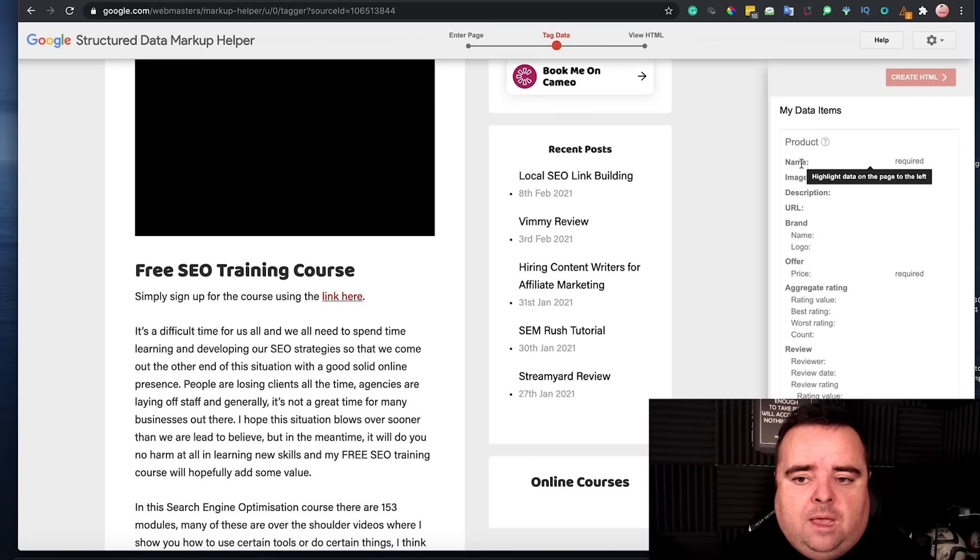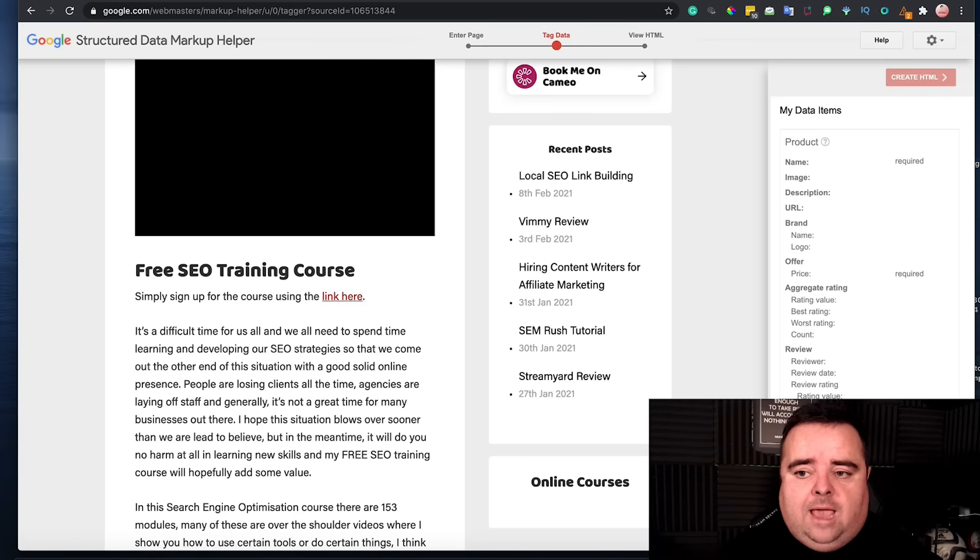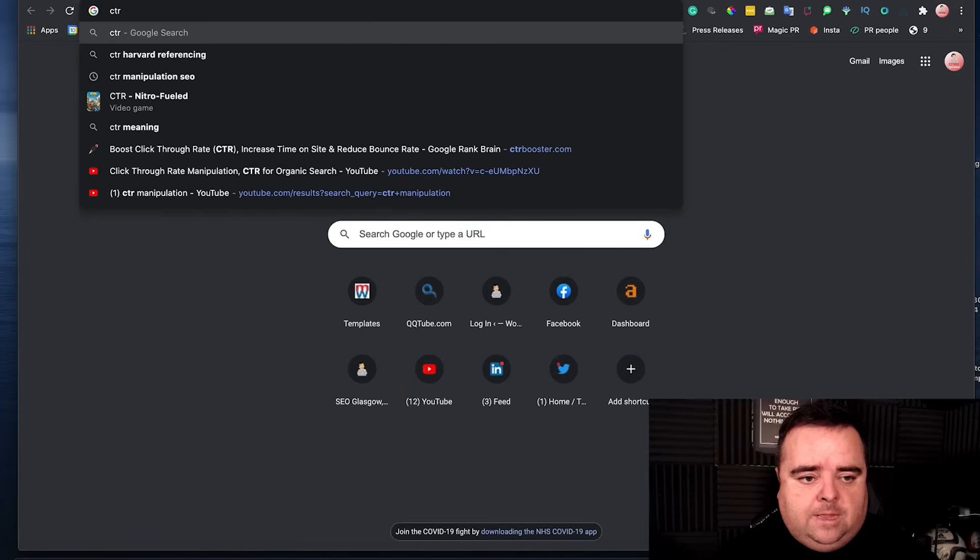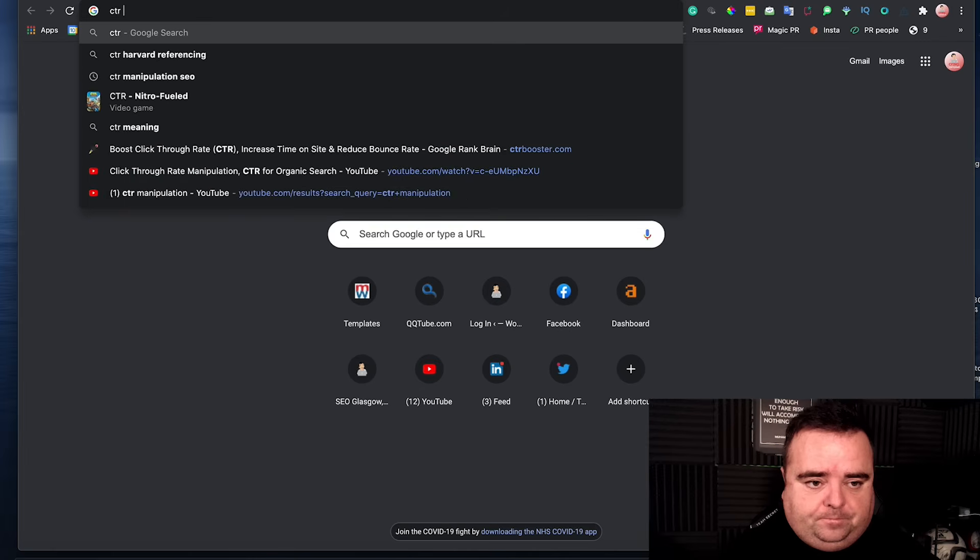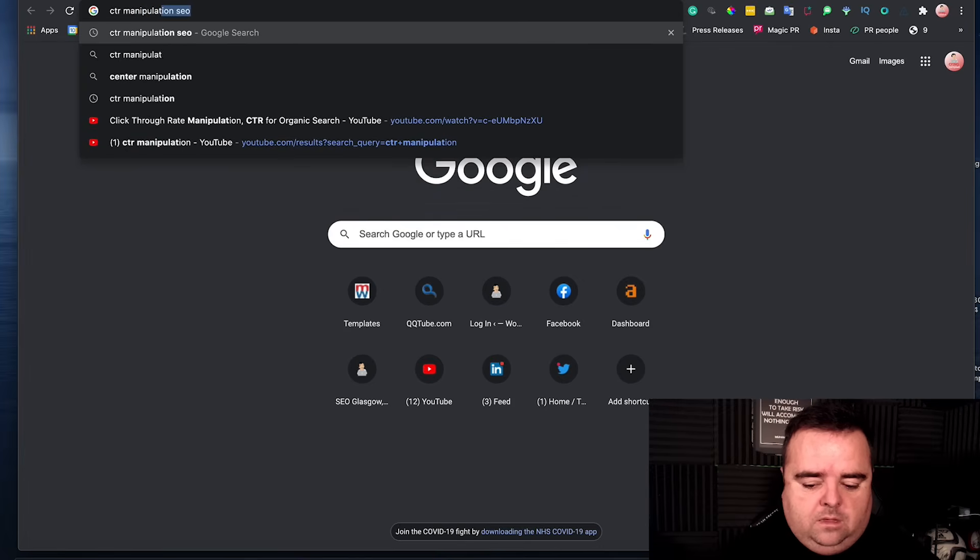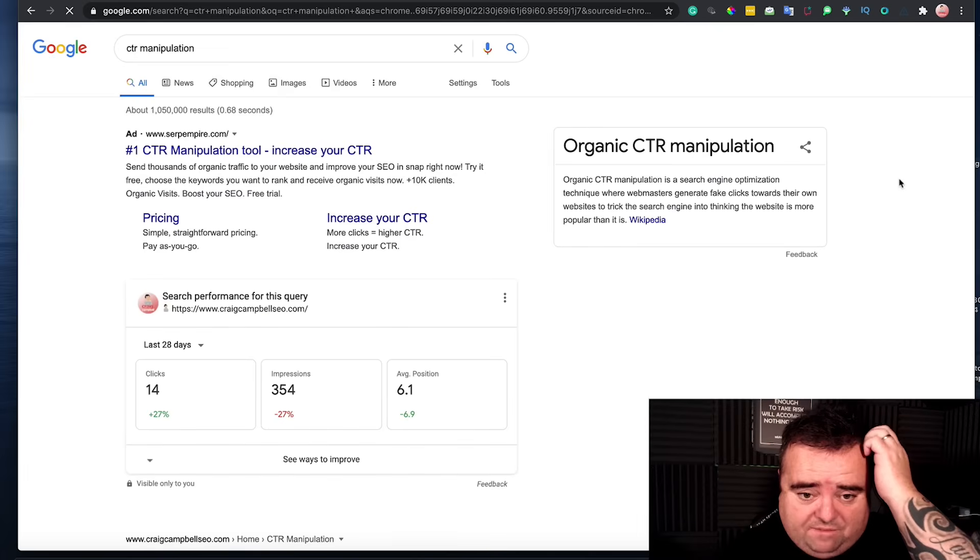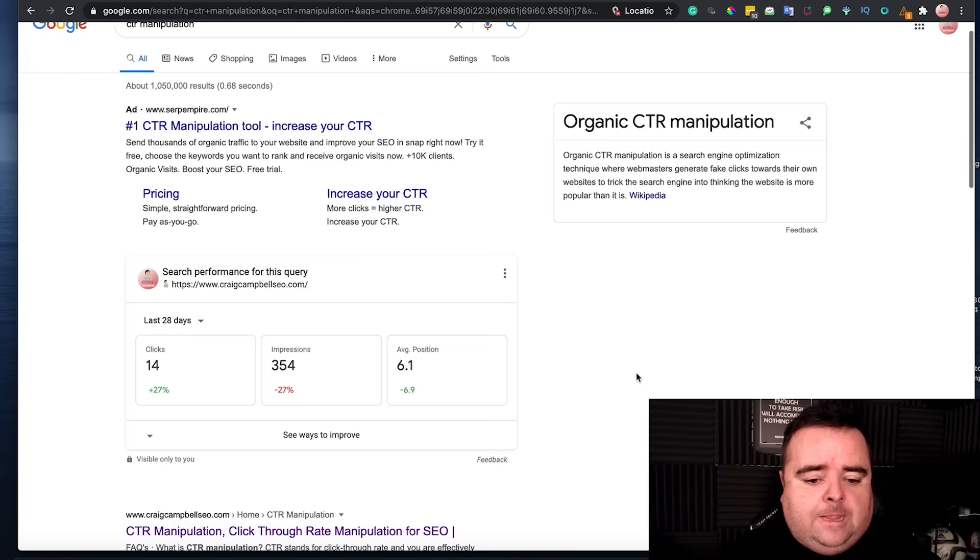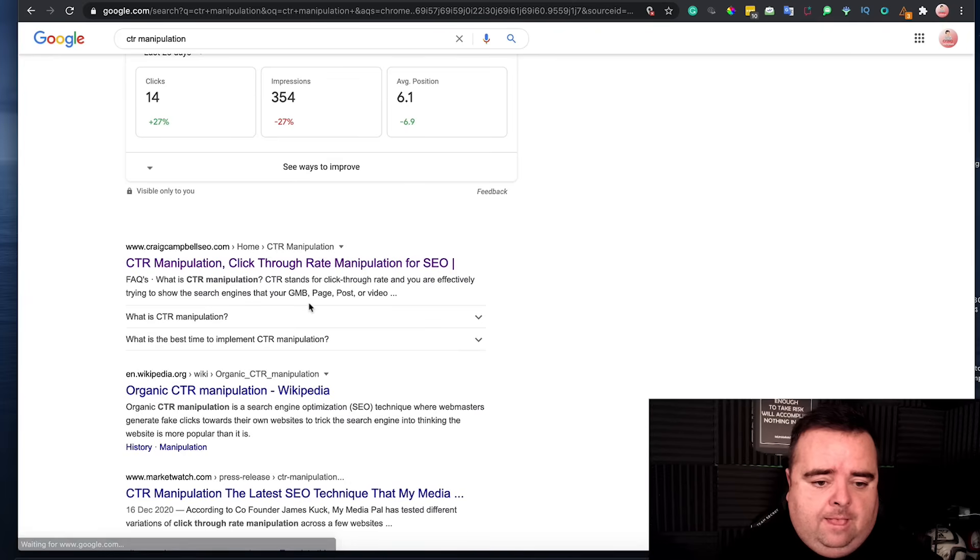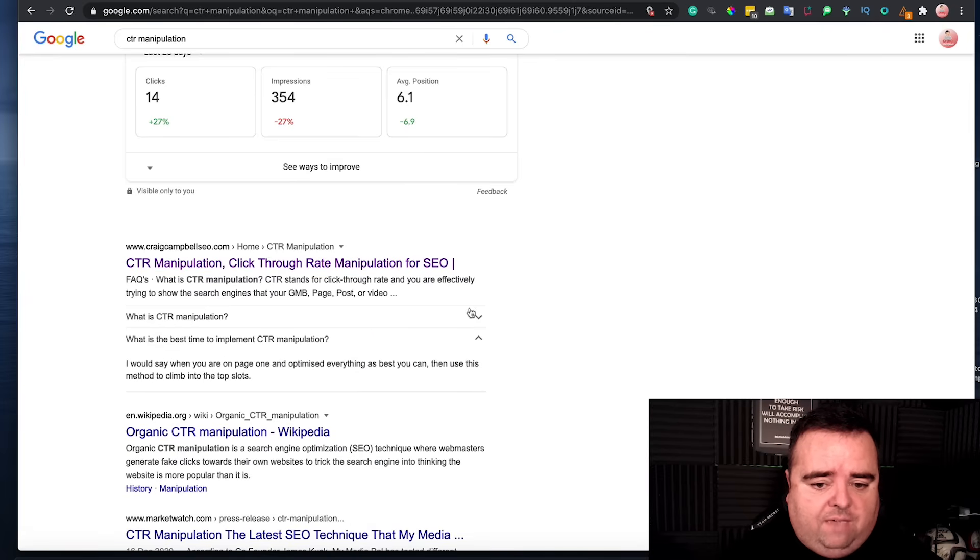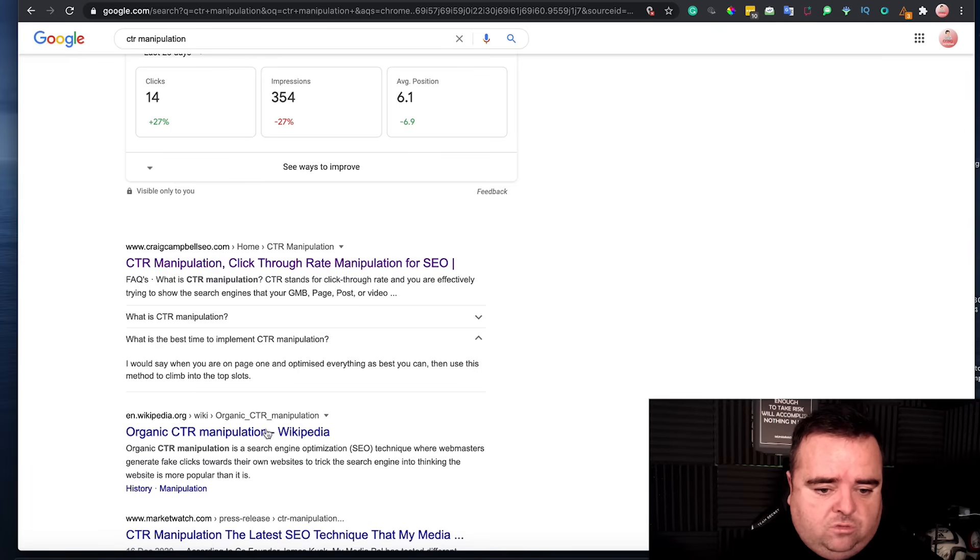Adding schema, getting your FAQ schema, and everything else. Why would you want to do that? So I'm just going to show you an example of a search term that I have a little bit of schema on. So I've added FAQ schema to this particular page, and you'll be able to see that by adding that FAQ schema, I've got the little FAQ boxes underneath my organic search results.